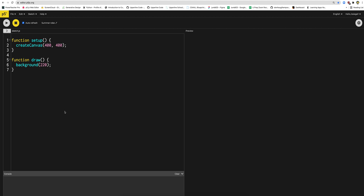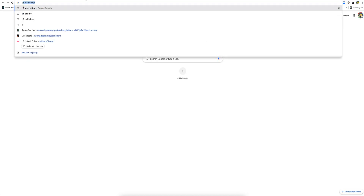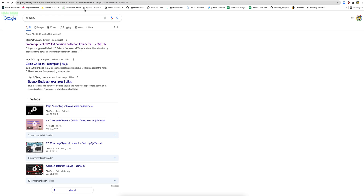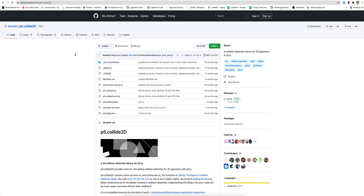To be working with P5 Collide, we want to be able to detect collisions between two shapes. Now there's a lot of math behind that that you'd have to do, but instead of doing all that math, we're just going to use a library called P5 Collide. It's going to have these functions that do all the math for us.